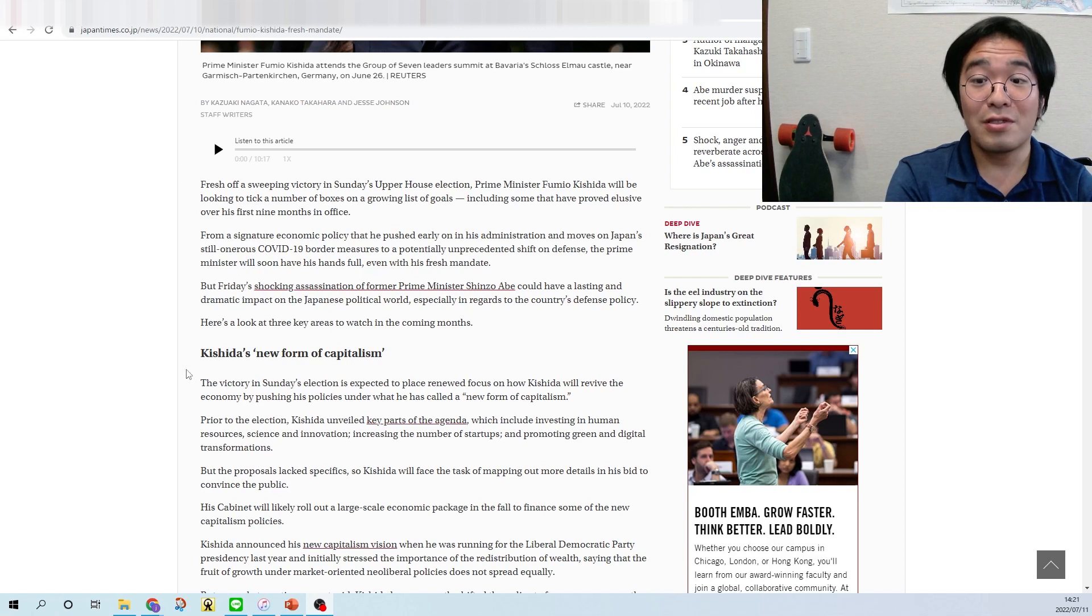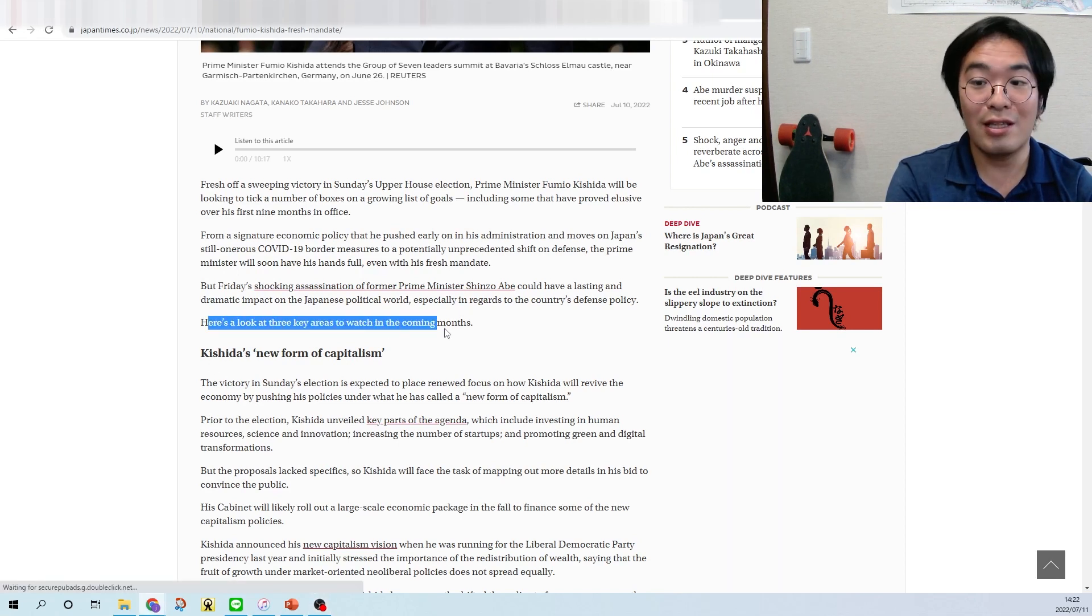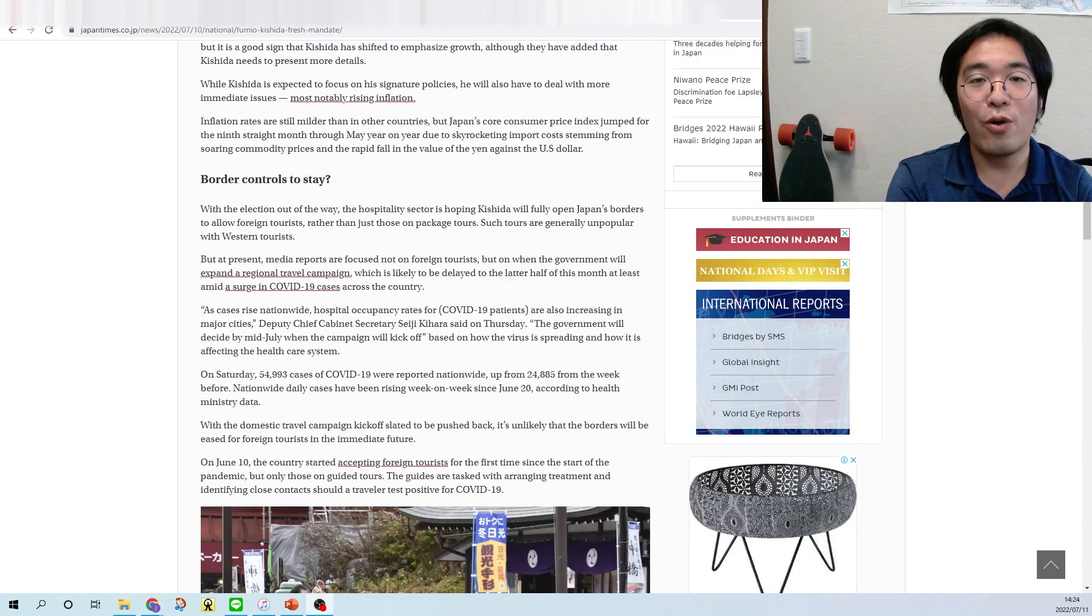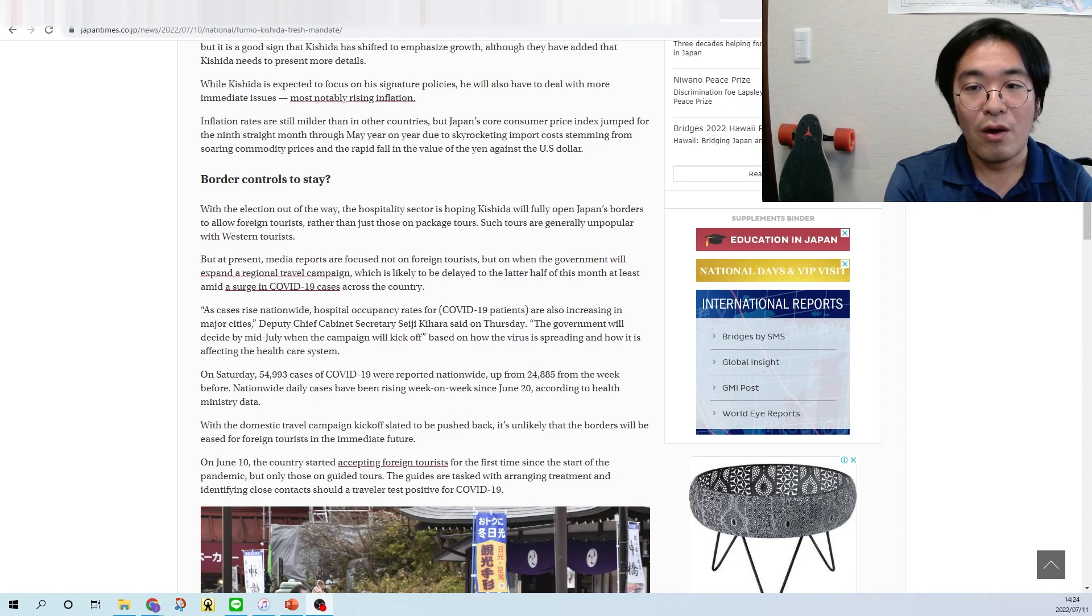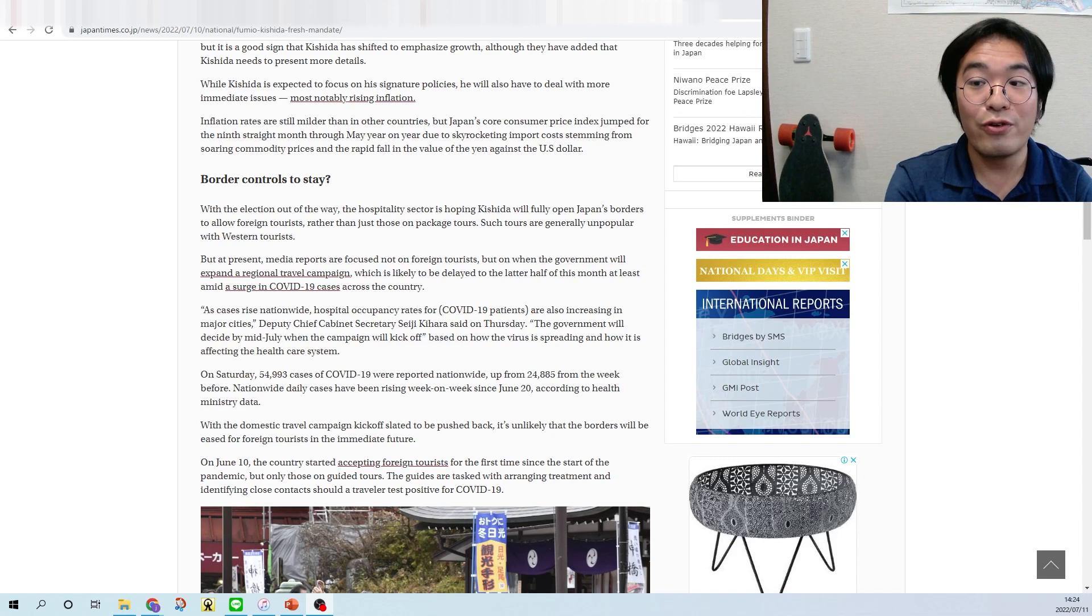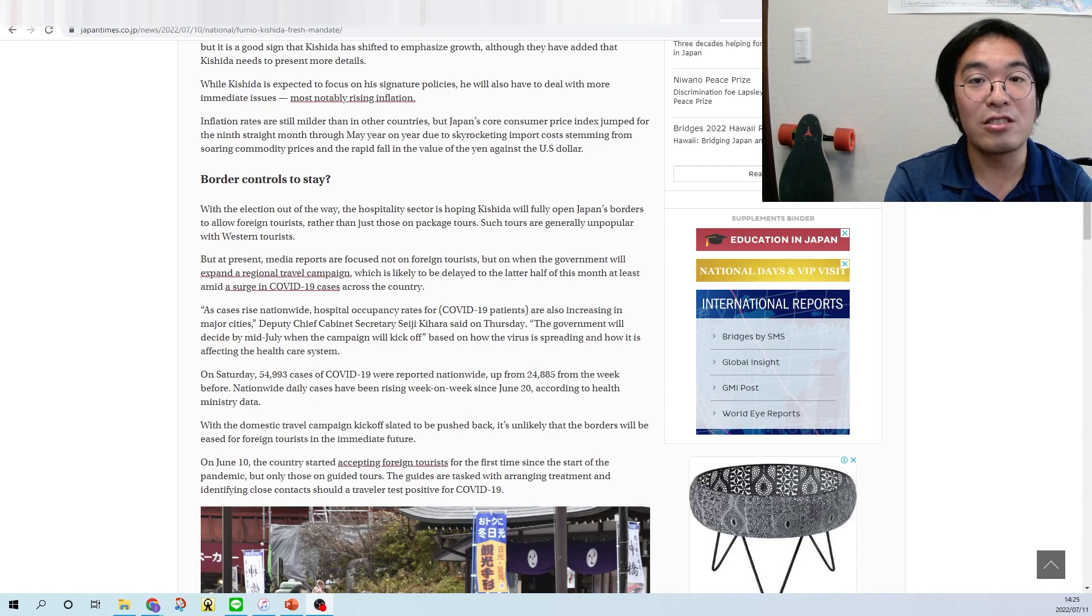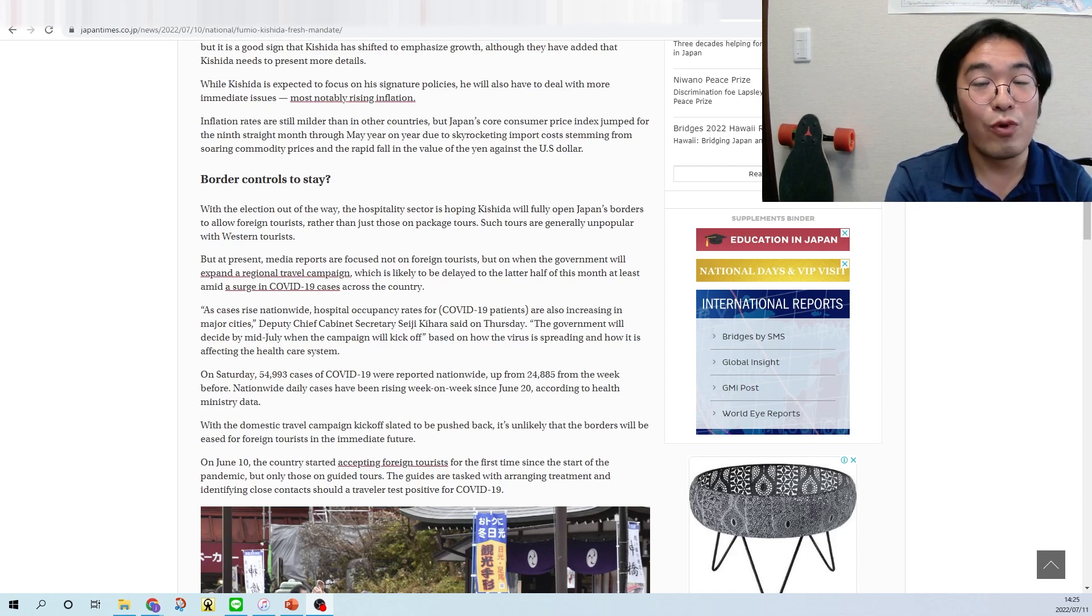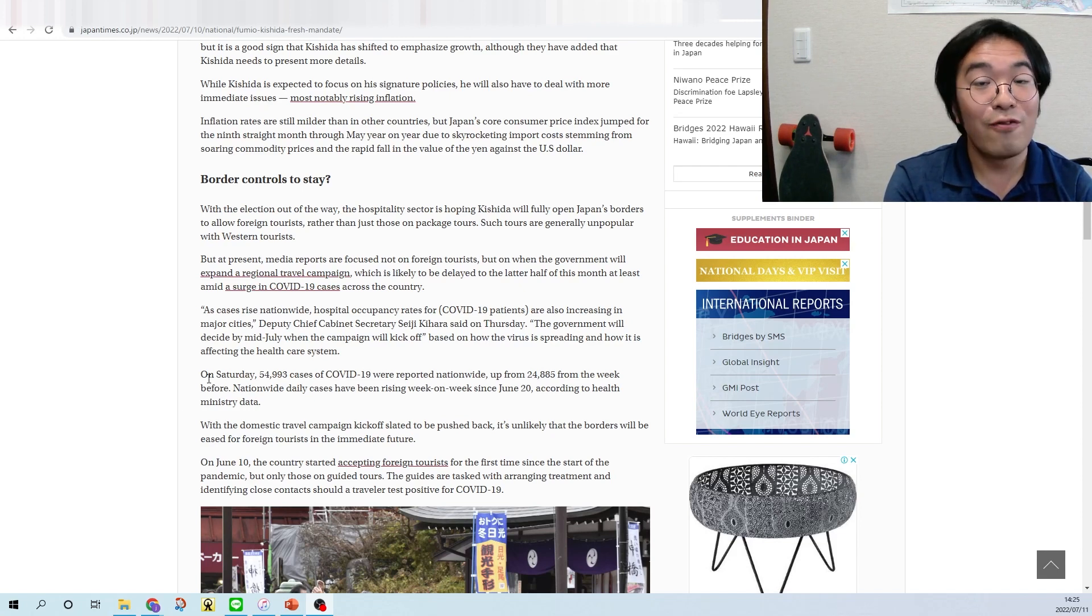Let's go back to the article. This article says here's a look at the three key areas to watch in the coming months. Border controls to stay. With the election out of the way, the hospitality sector is hoping Kishida will fully reopen Japan's border to allow foreign tourists rather than just open on package tours. Such tours are generally unpopular with Western tourists.